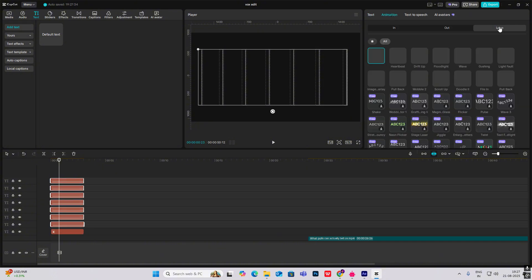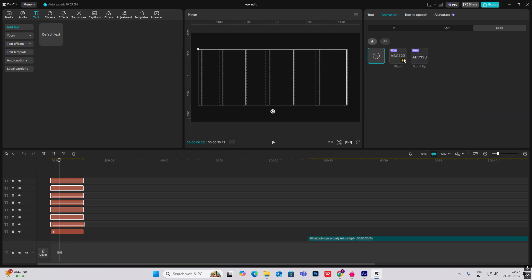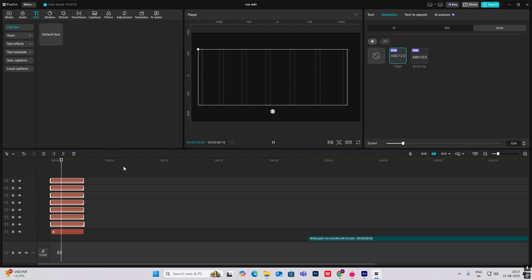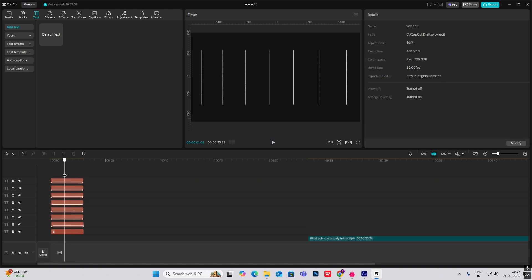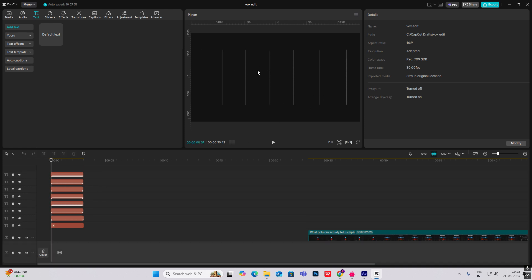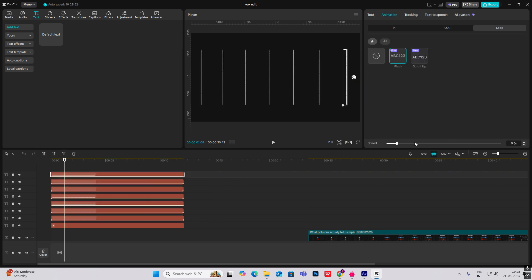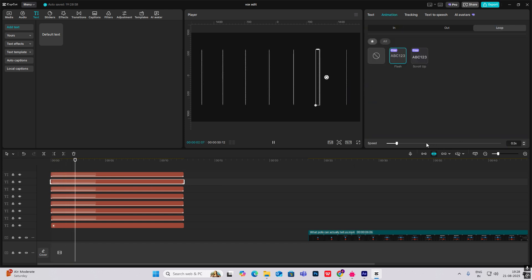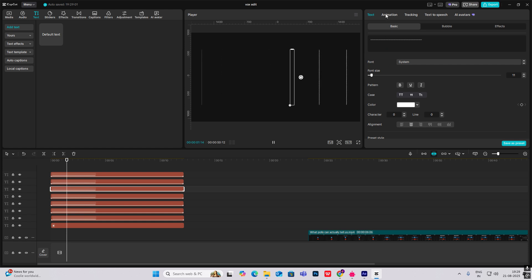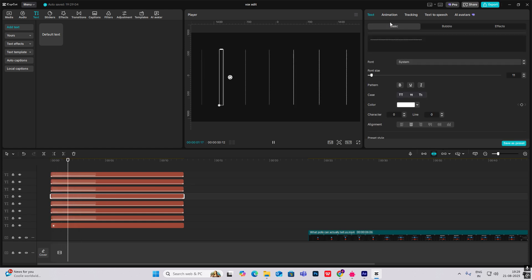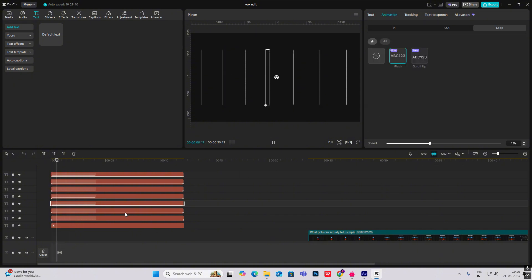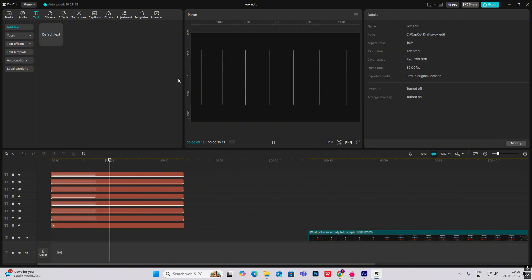Select everything, do animation loop, and you can see the flash effect. Now I want to make the effect random, meaning they will not flash uniformly but at random. So I'll select one by one and change the animation duration — it should be different for all, so that there is randomness in the animation. Now you can see they are fading in and out at random times. This is looking good.